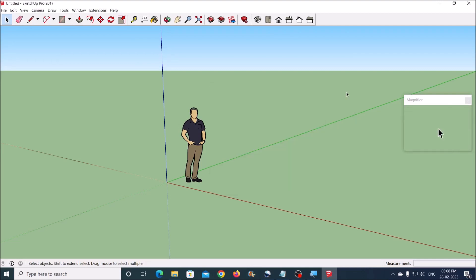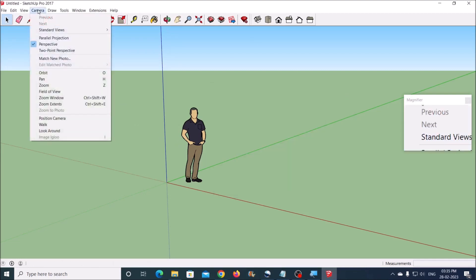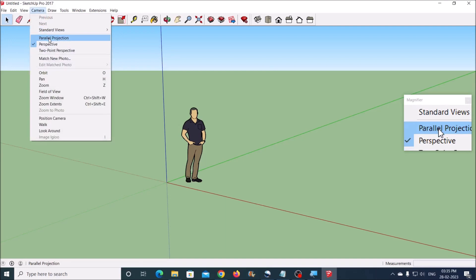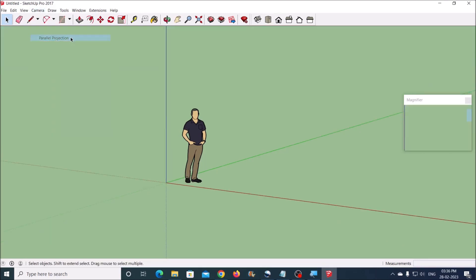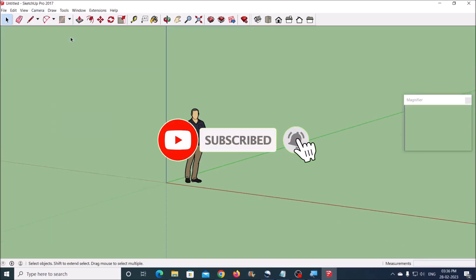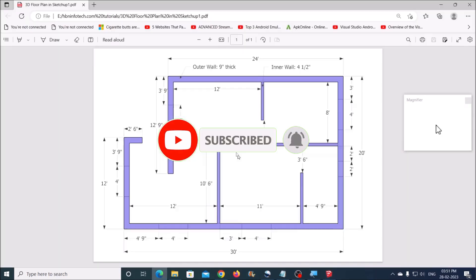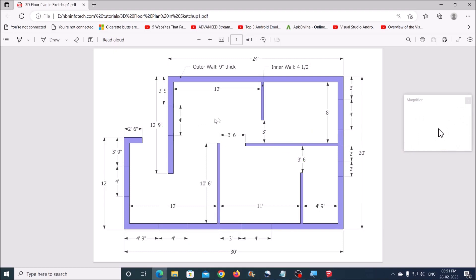The second thing is to switch to parallel projection view by going to the Camera menu and clicking on Parallel Projection. The third thing you will need is a well-measured 2D hand sketch or a computer-generated 2D plan like this one.